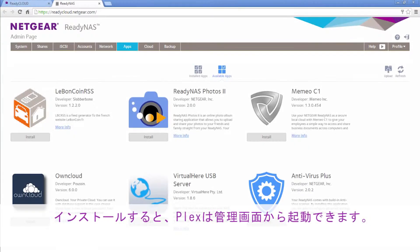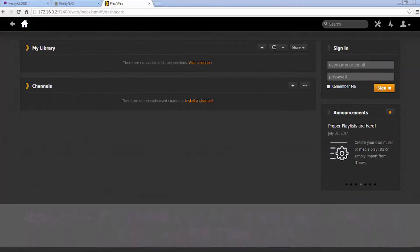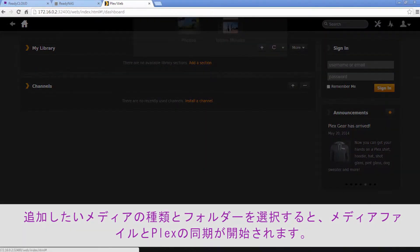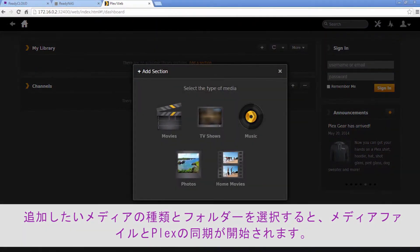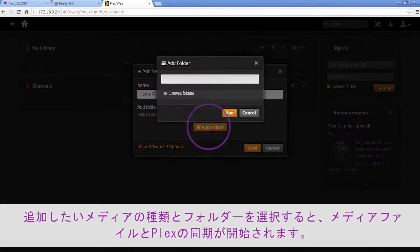Once installed, Plex can be launched from the admin page. Simply select the media type and folders you would like to add to begin syncing your media with Plex.